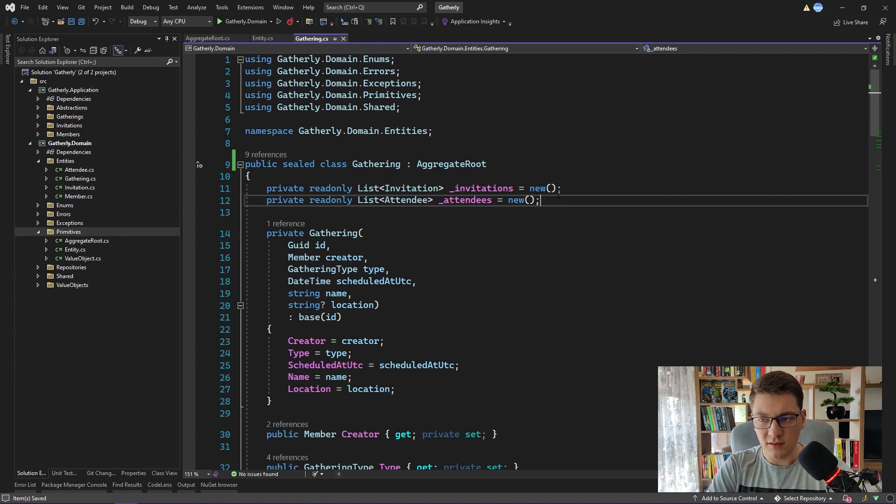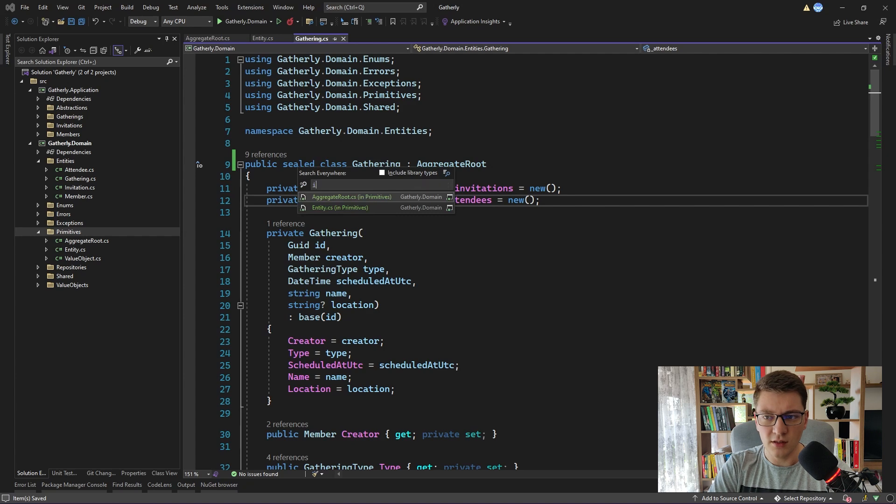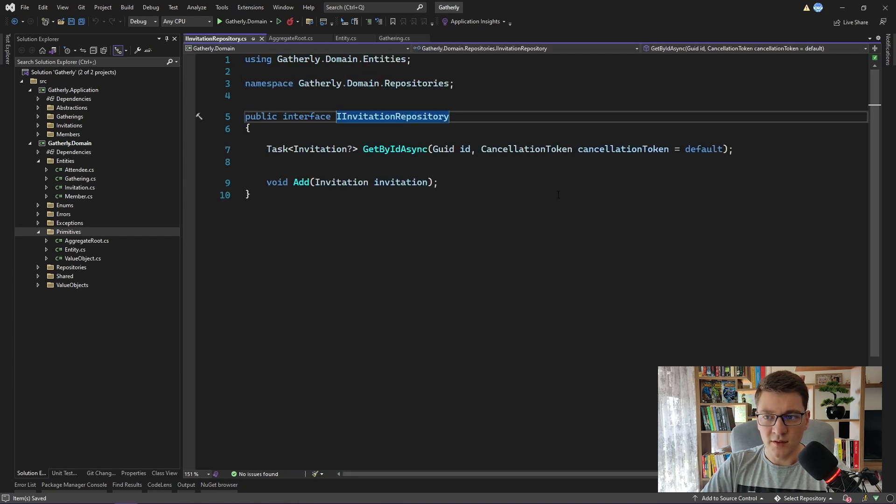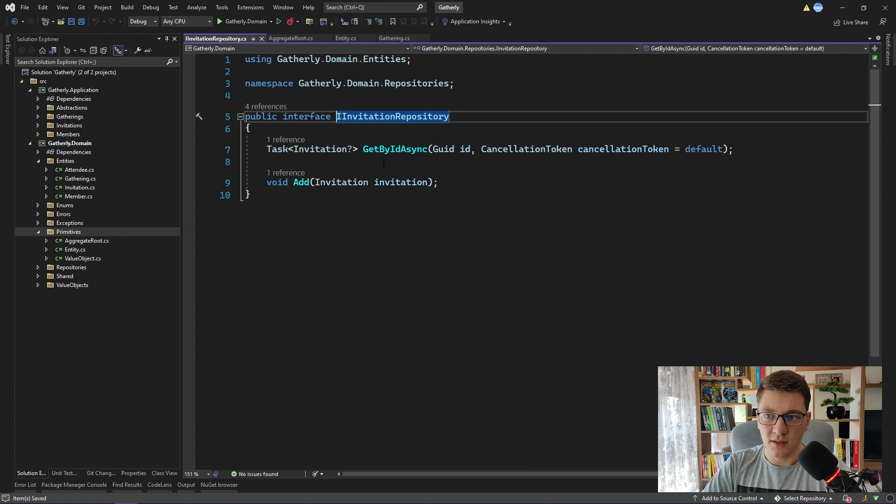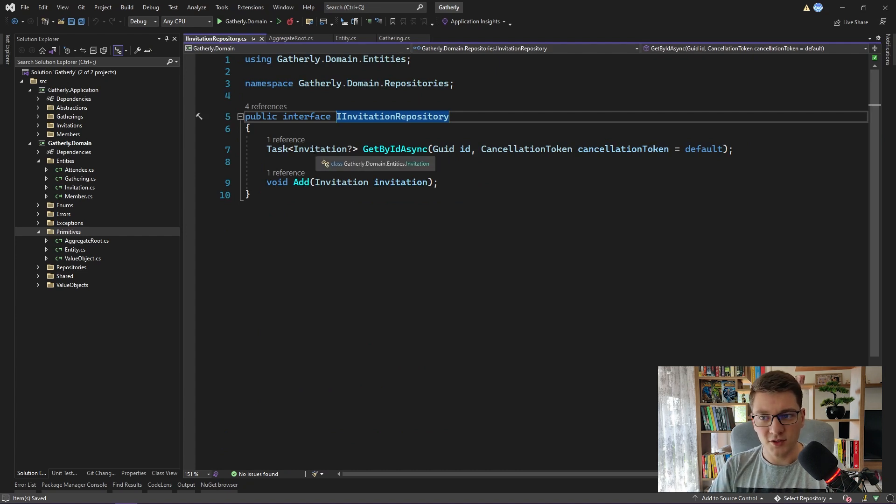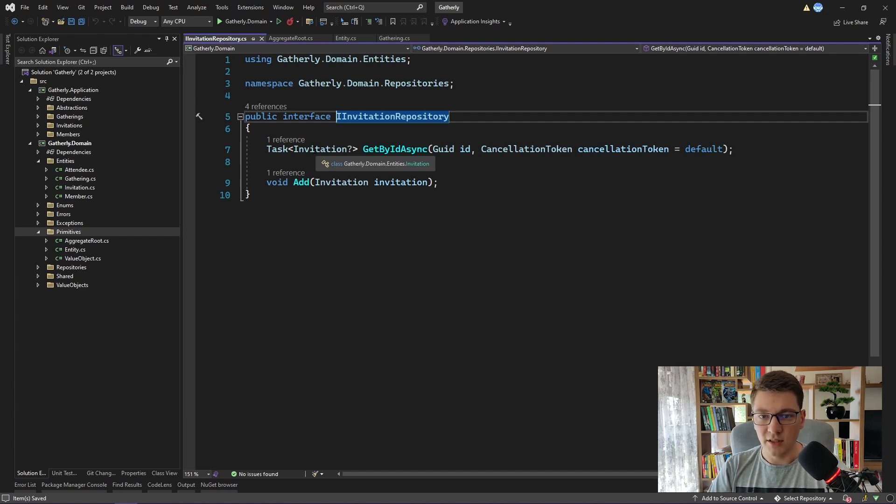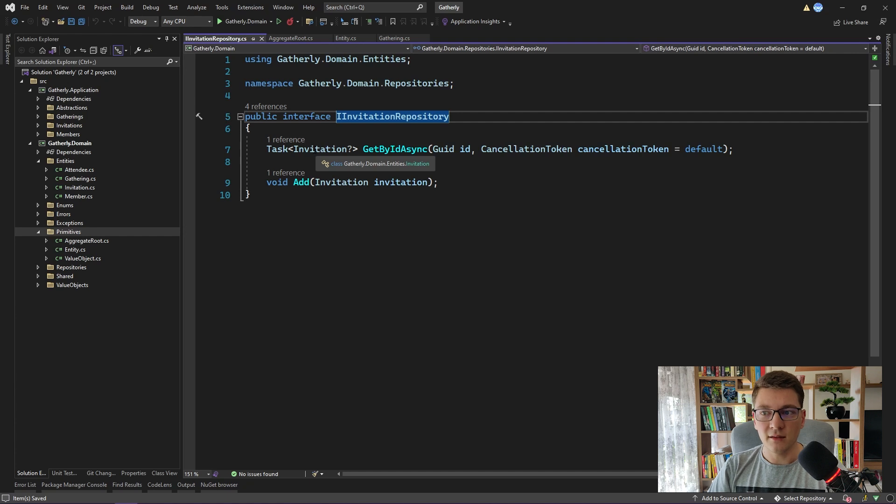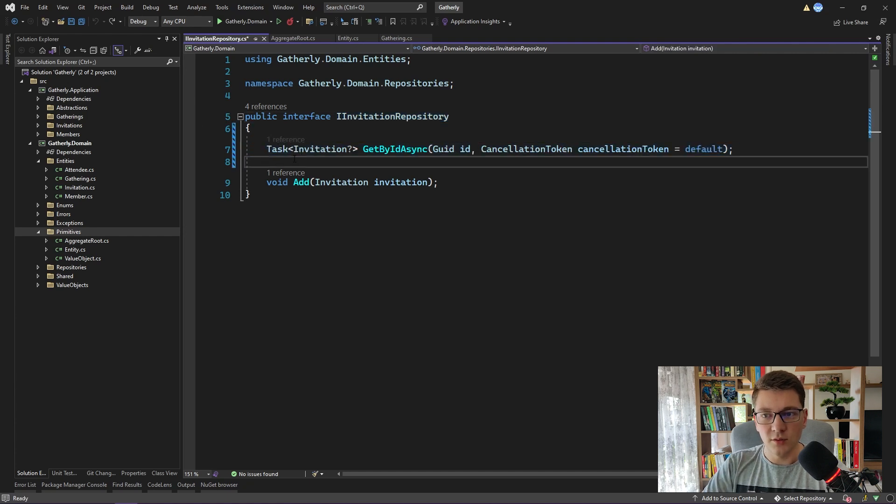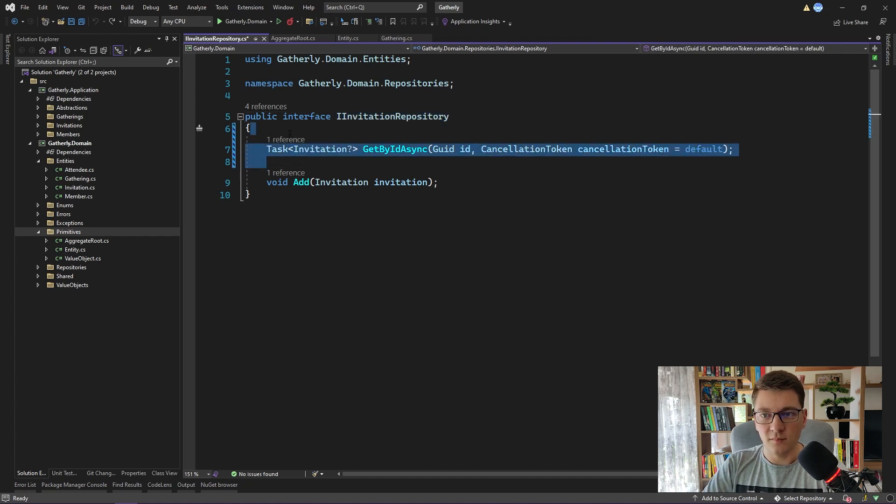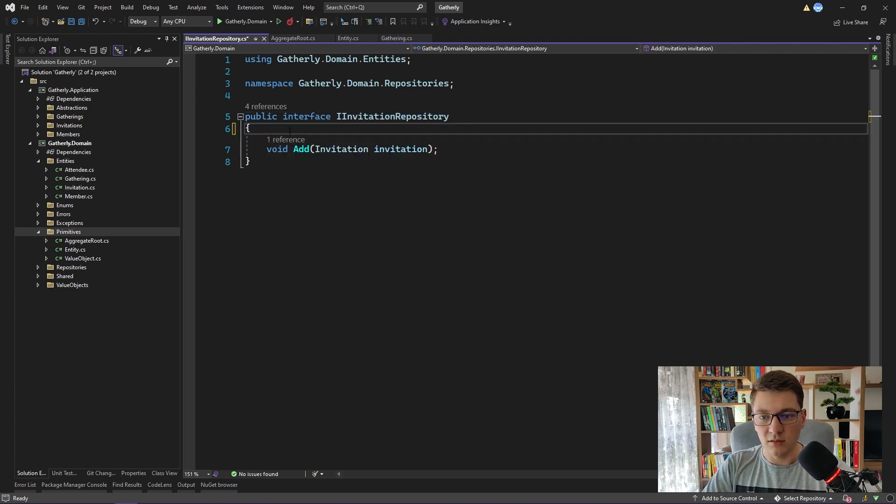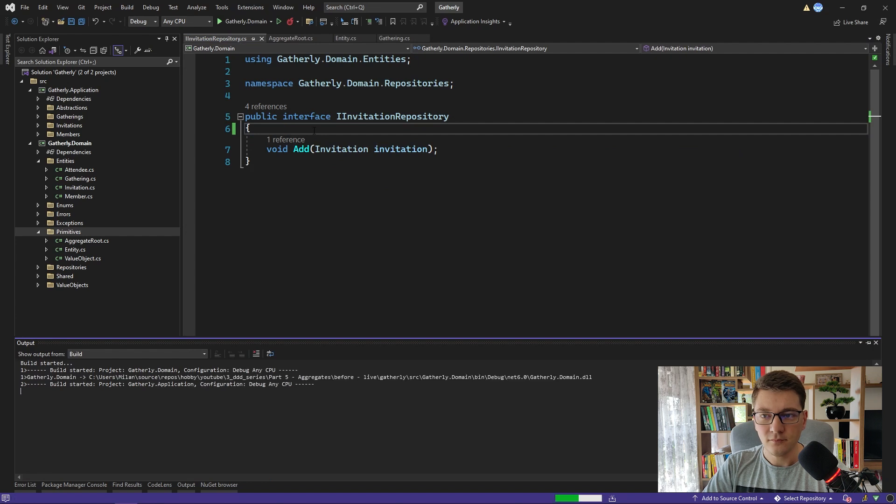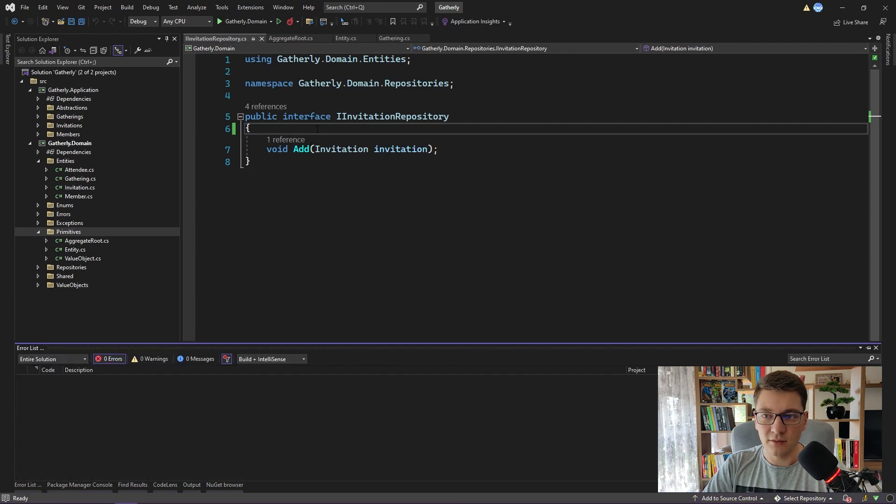But if I go to the invitation repository, you can see that I have this getbyid method inside of the repository. This allows me to fetch the invitation entity, which falls under the gathering aggregate, without actually fetching the entire aggregate. So we can't allow this. So I'm going to remove this method and build the project. You will see that we get some build errors.